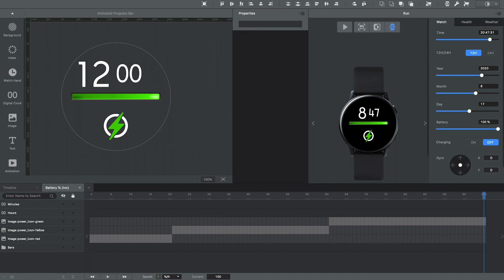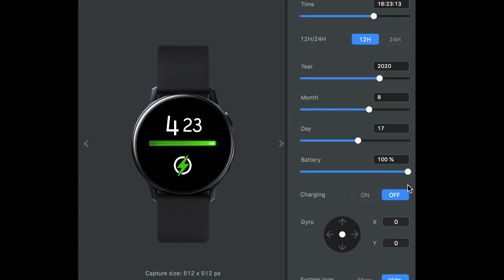Alright, so here's a quick overview showing how the bar works. As the battery percentage goes down, the bar width reduces and at certain levels it changes from green to orange to red. And not only does the bar change color, but the power icon changes as well.